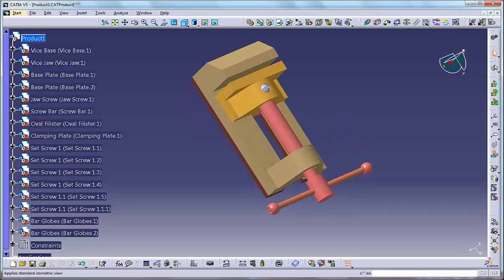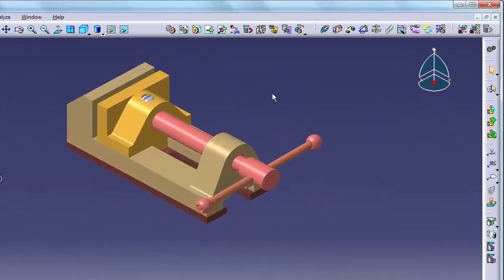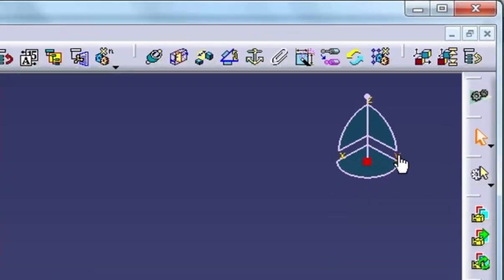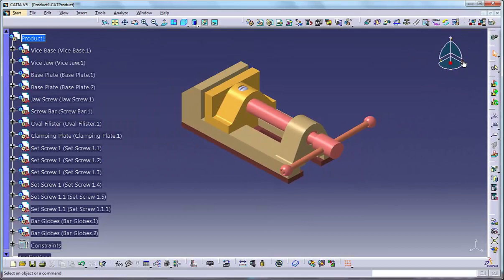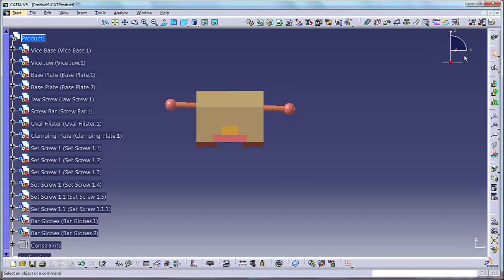Operation number four: viewing along an axis. Move the cursor over one of the axis letters X, Y or Z. CATIA highlights the letter. Click the letter and the view changes — you are now viewing along the identified axis. Click the same letter again and the view reverses to look in the opposite direction along the axis.